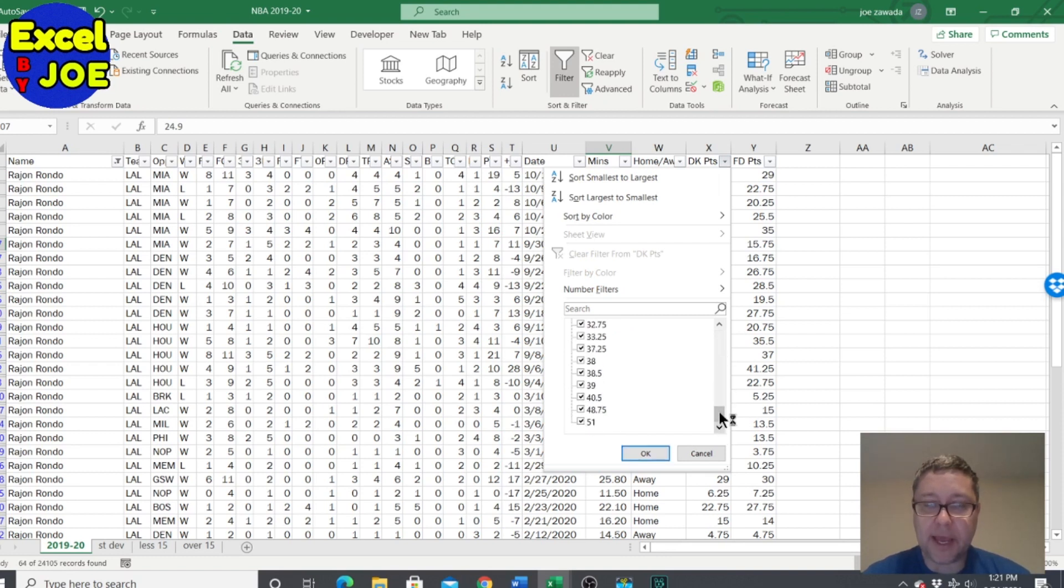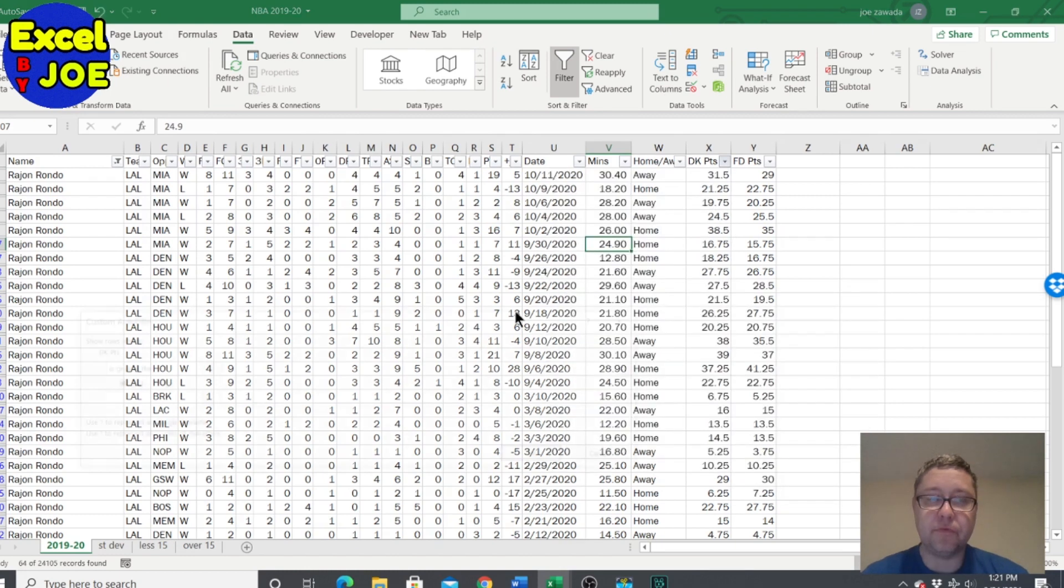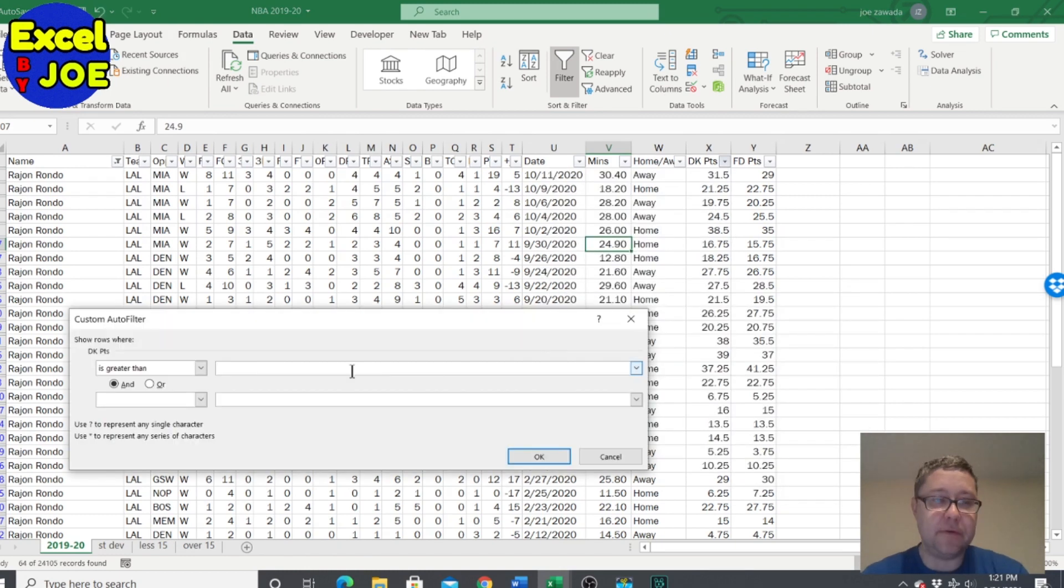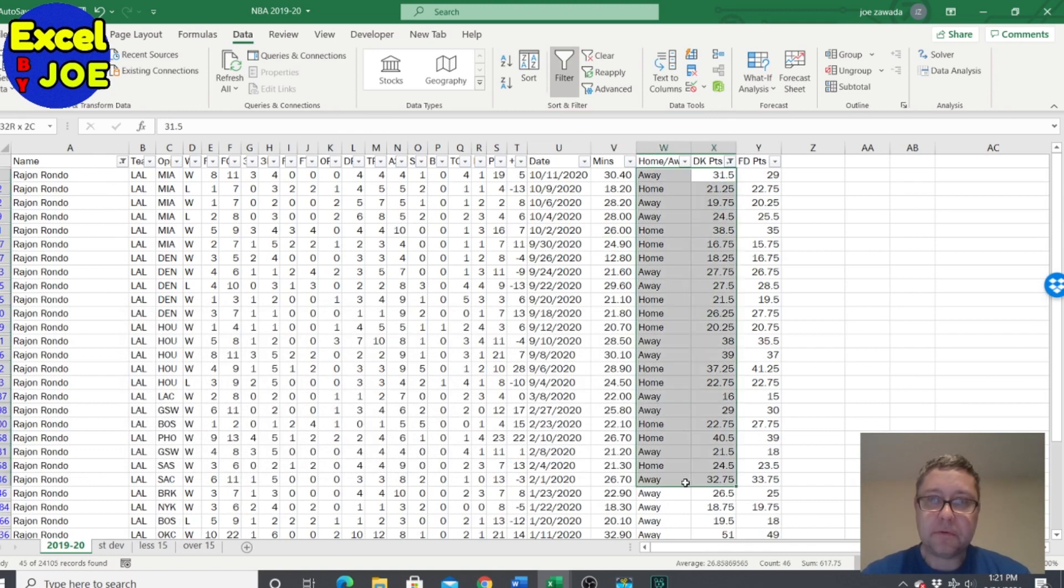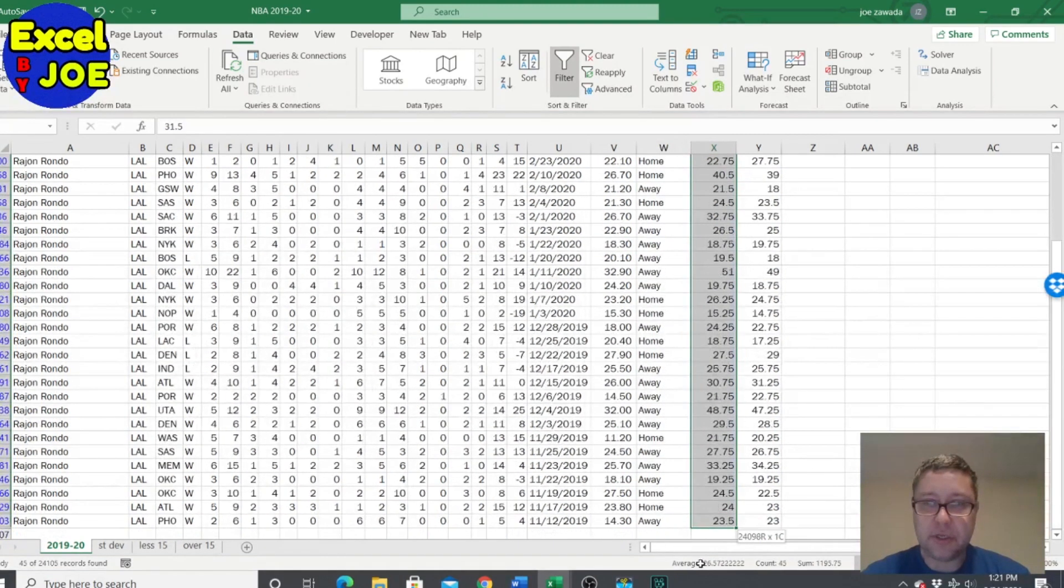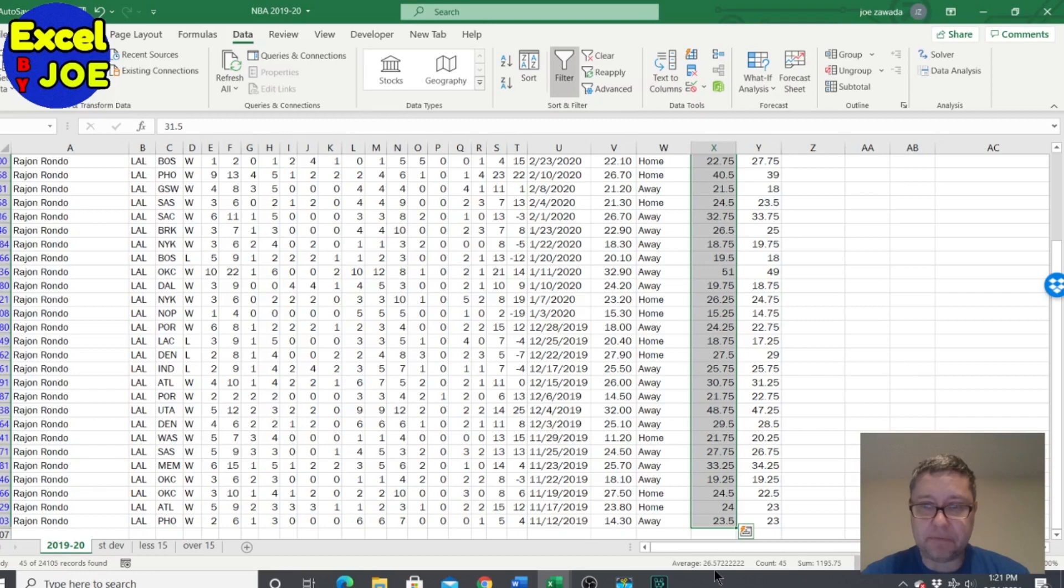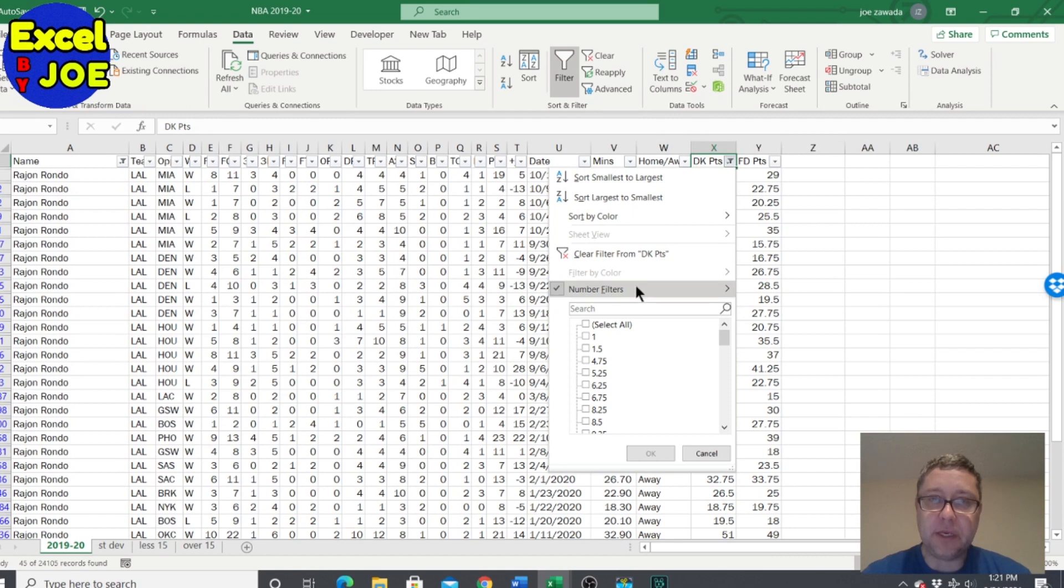When it shows greater than 15, we'll look at his average and his average is about 26. And we look at under 15, see that average is only nine.